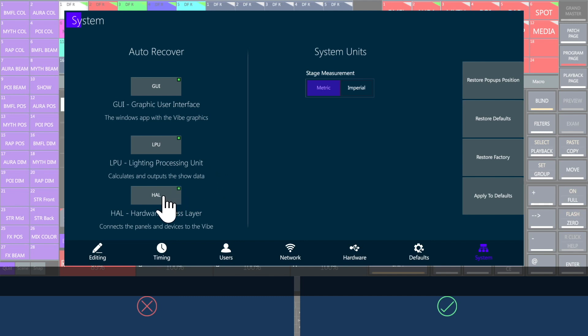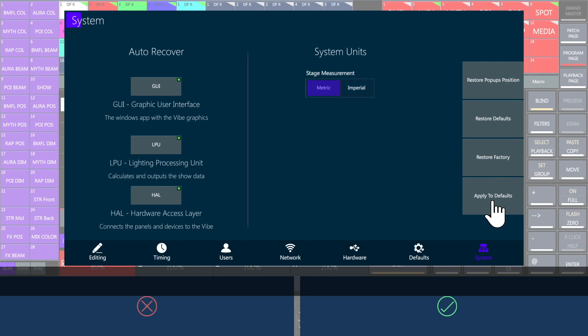HAL, the hardware access layer, manages the communication between the GUI, the LPU and the panels. Save your default settings to apply them in one click and you can always restore the factory settings.